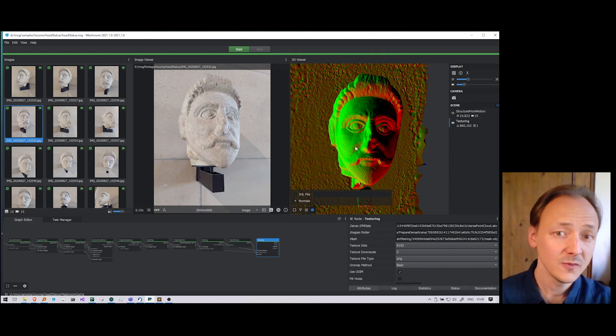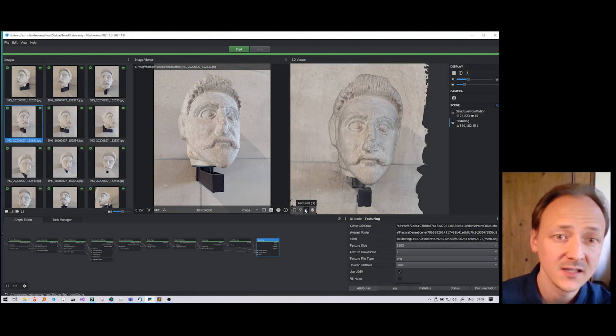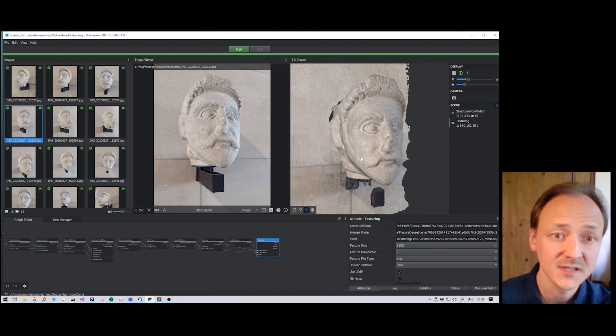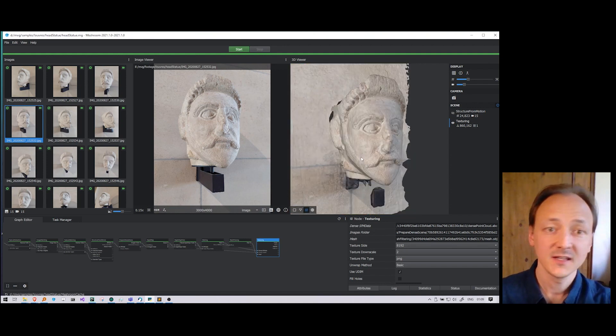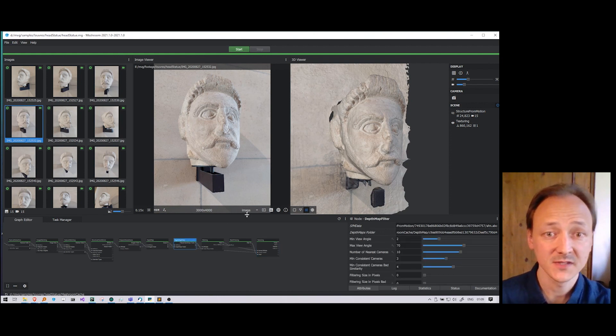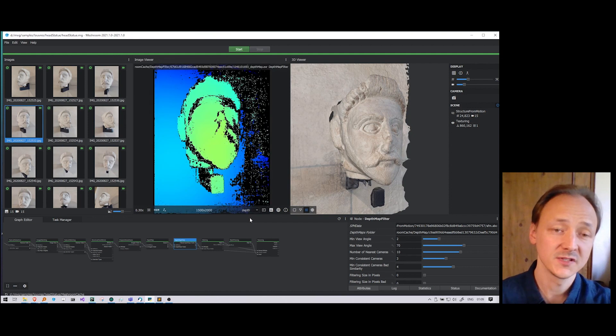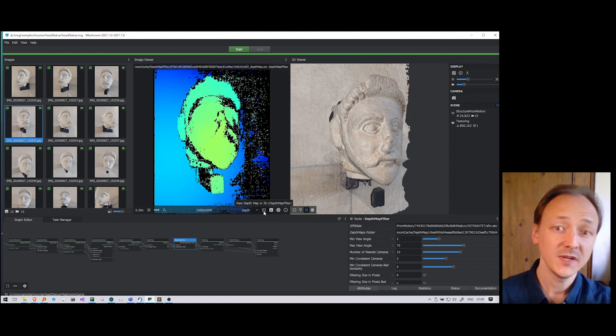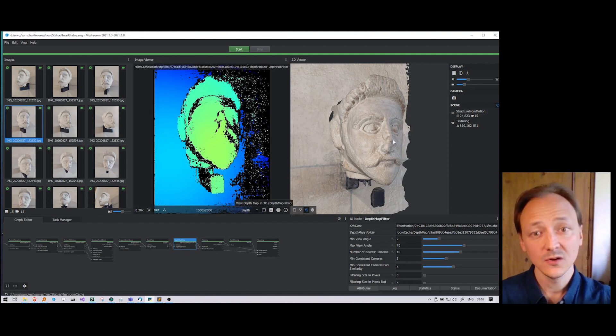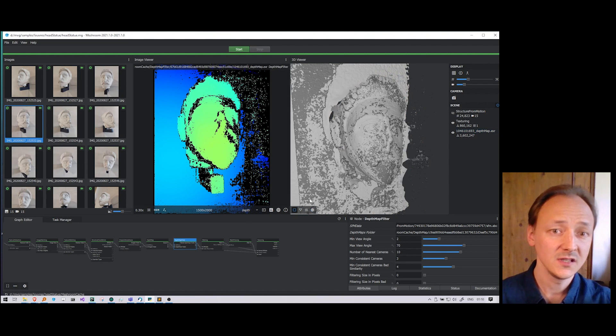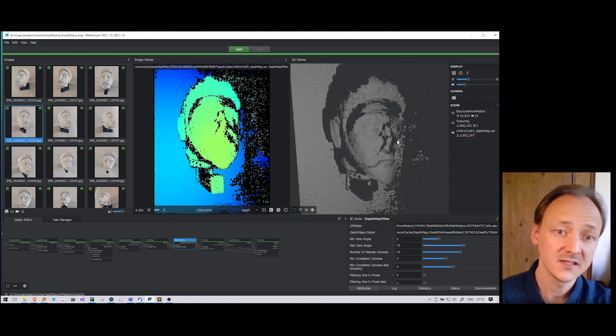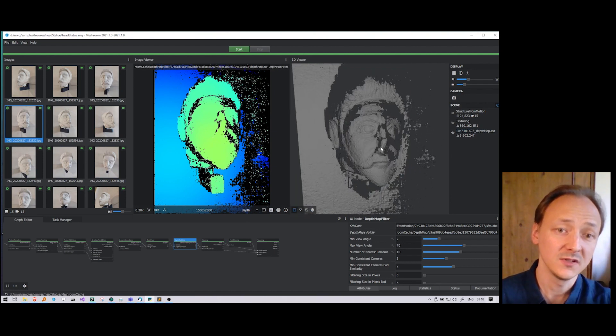If we want to have a look in detail at the intermediate steps, we can directly visualize the estimation of the depth maps in the 2D viewer with a color-coded representation. But we can also load it in 3D to see the information provided by this input image.